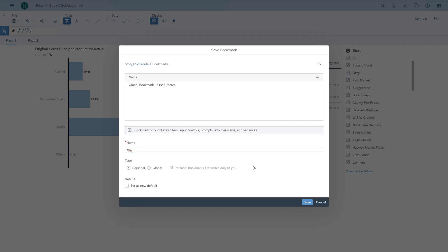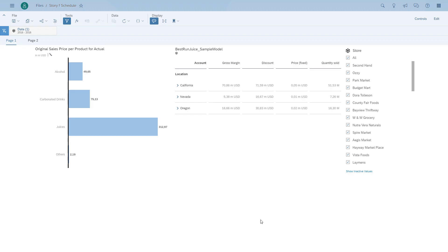Now you can see we have two global bookmarks. One that has all the years and only the first three stores, and the second one that has the data for the year 2016.